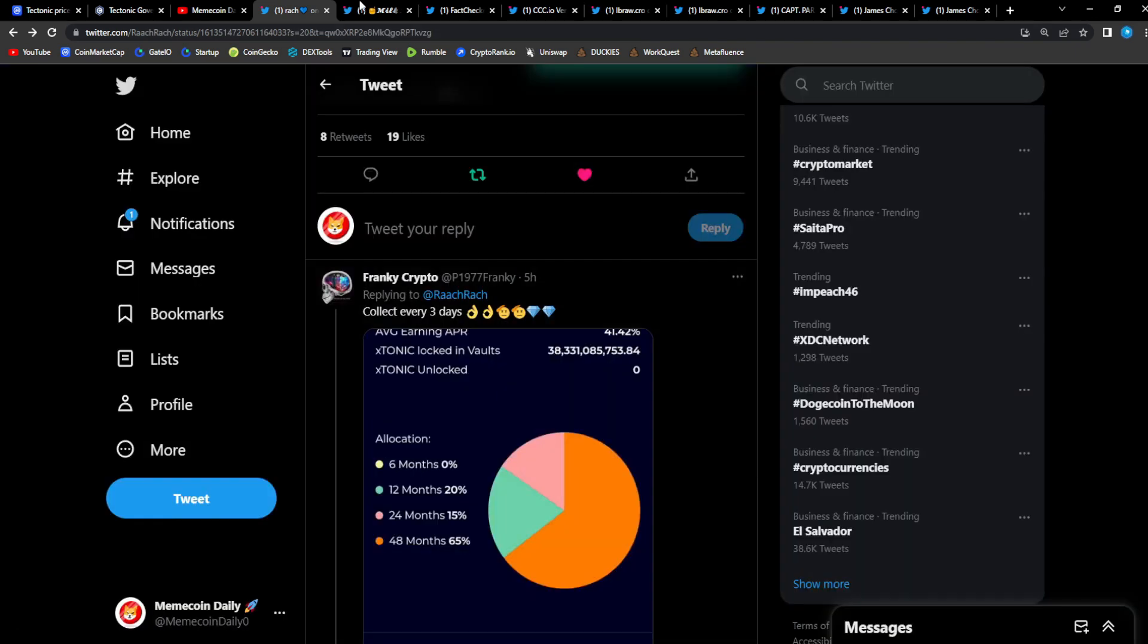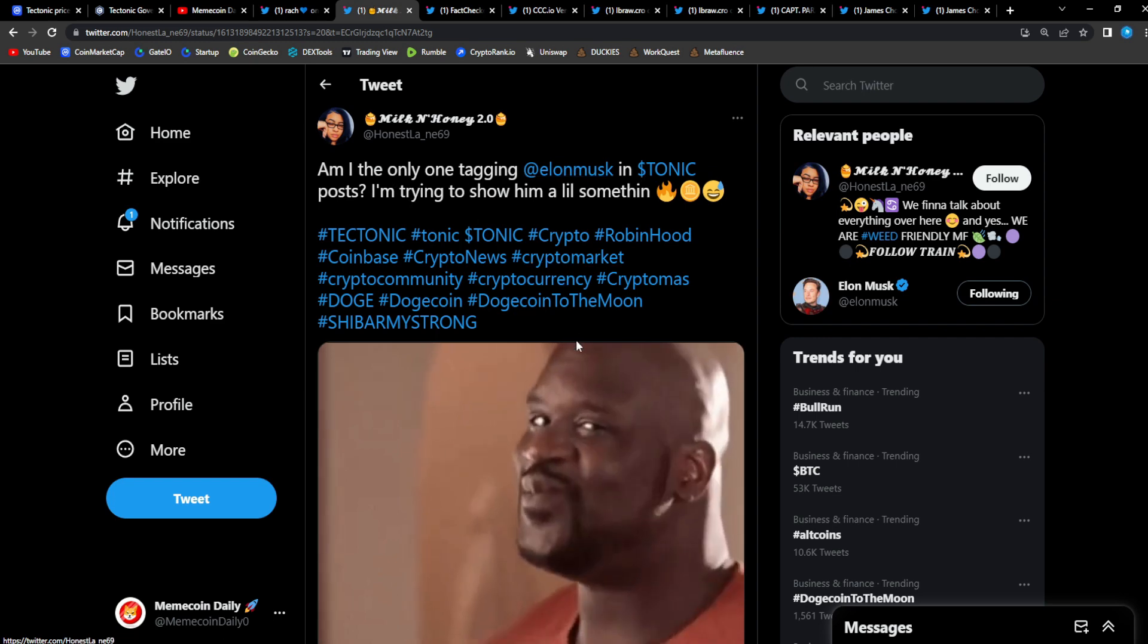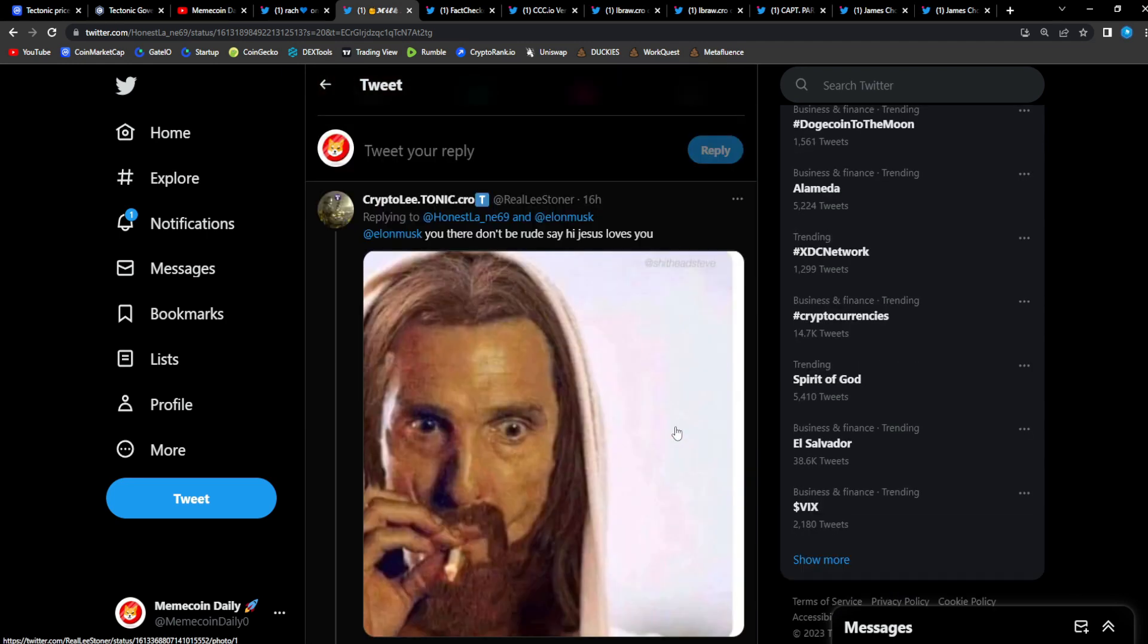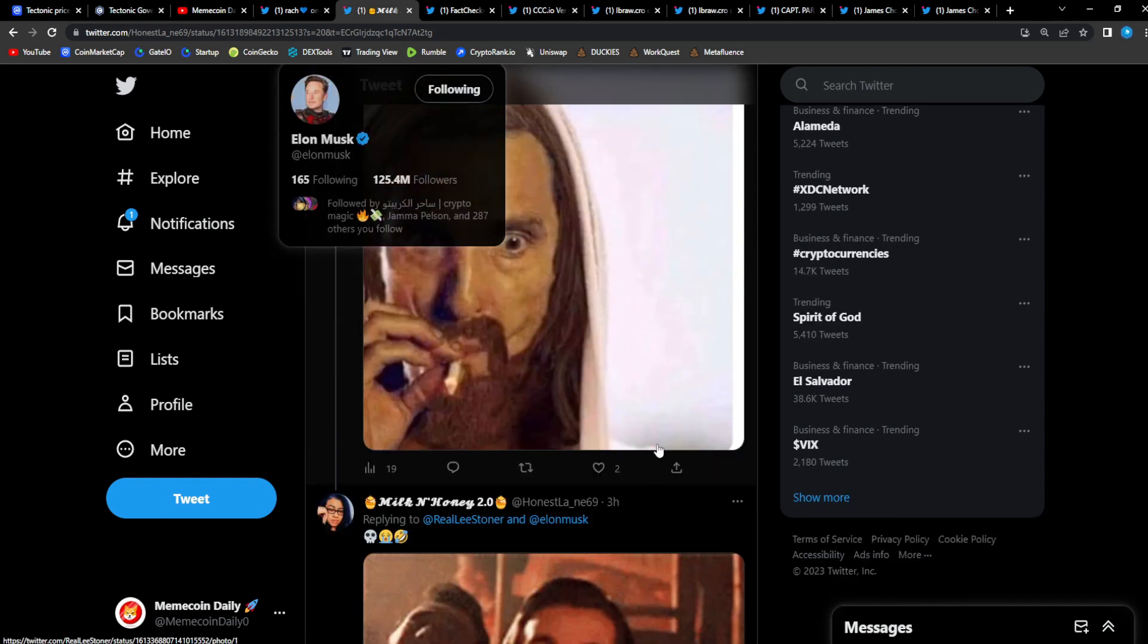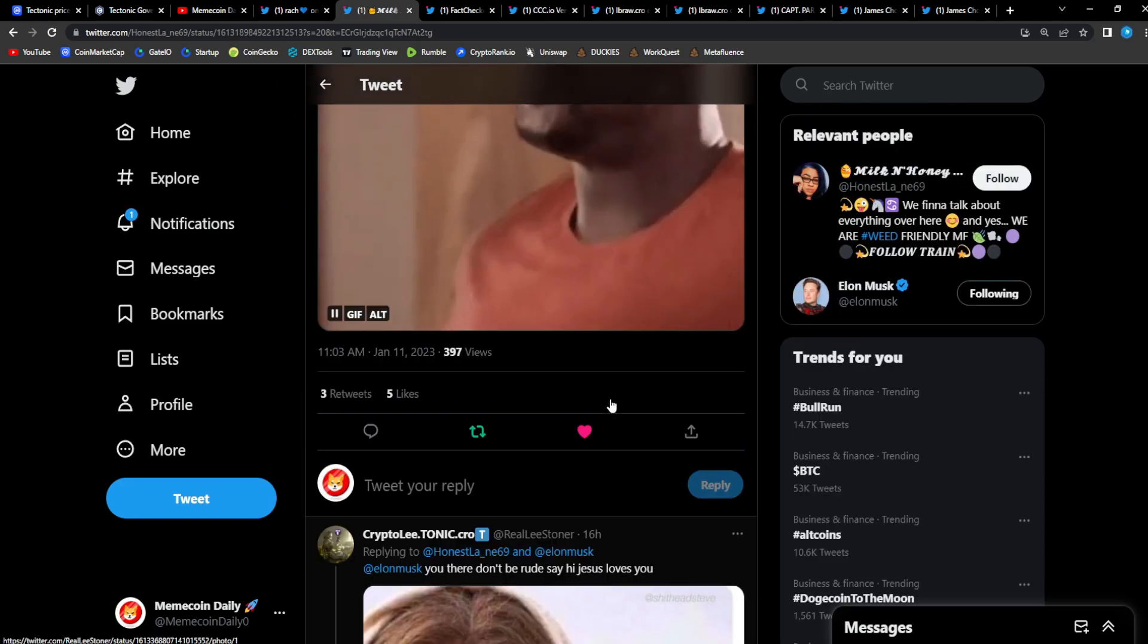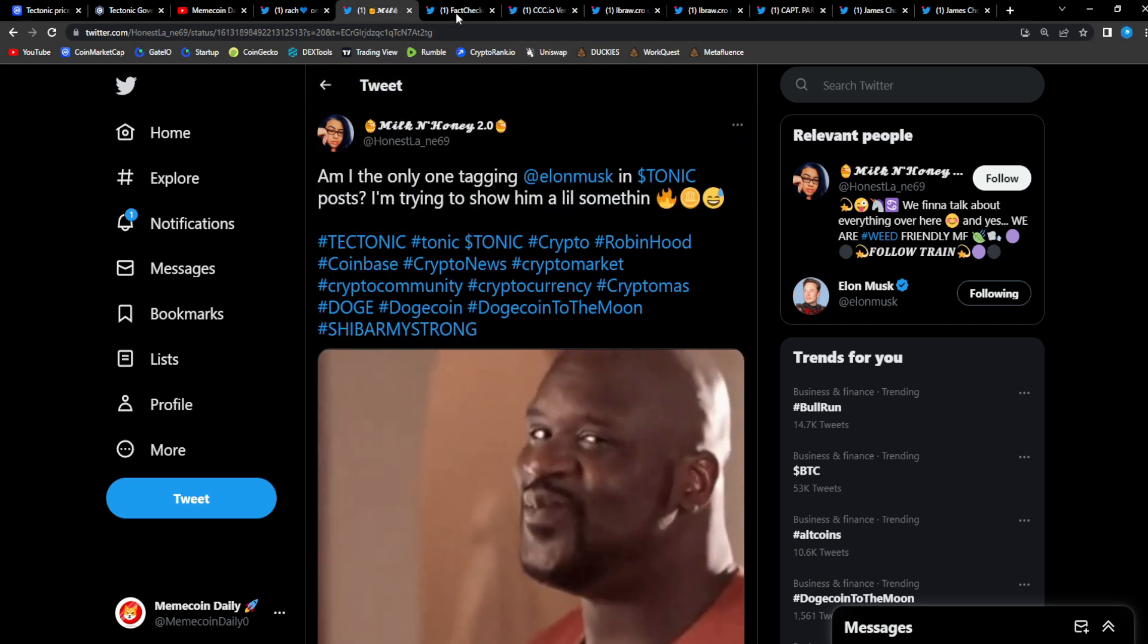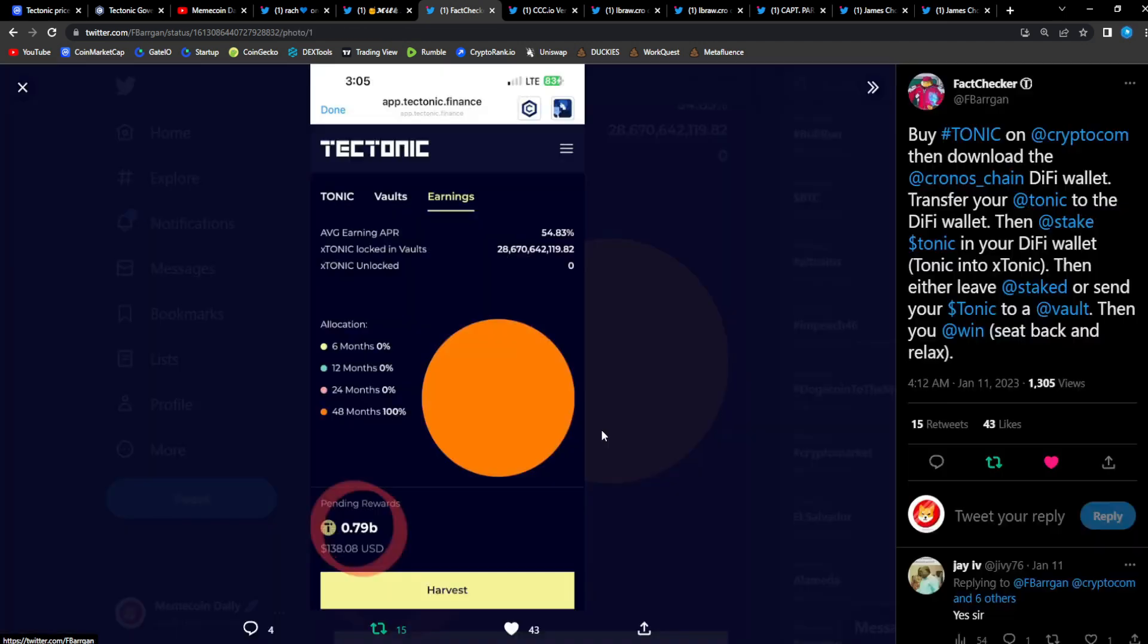41.42% average earning APR. 40-41% passive income is some bullish stuff guys. From Honest LA: 'Am I the only one tagging Elon Musk in Tonic posts? I'm trying to show him a little something.' Hey Tonic fam, go out, let Elon Musk know Tonic is here to stay. From Crypto Lead: 'At Tonic, you there? Don't be rude, say hi to Jesus. Jesus loves you.' Tagging Elon Musk. From Fact Check: 'Buy Tonic on Crypto.com, then download the Chronos chain DeFi wallet. Transfer your Tonic to the DeFi wallet, then stake Tonic into X Tonic, then either leave it staked or send your Tonic to a vault. Then you win, sit back and relax.' Right here Fact Checker giving you guys the alpha how to earn even more rewards and more passive income. 54% APR, 138 dollars gained from staking rewards.